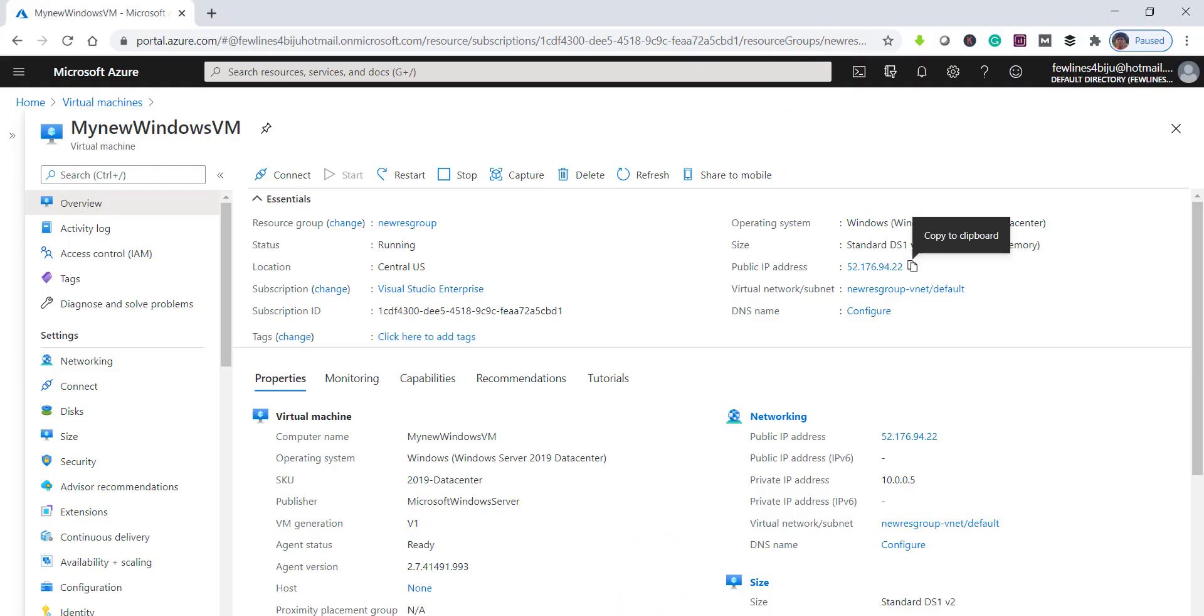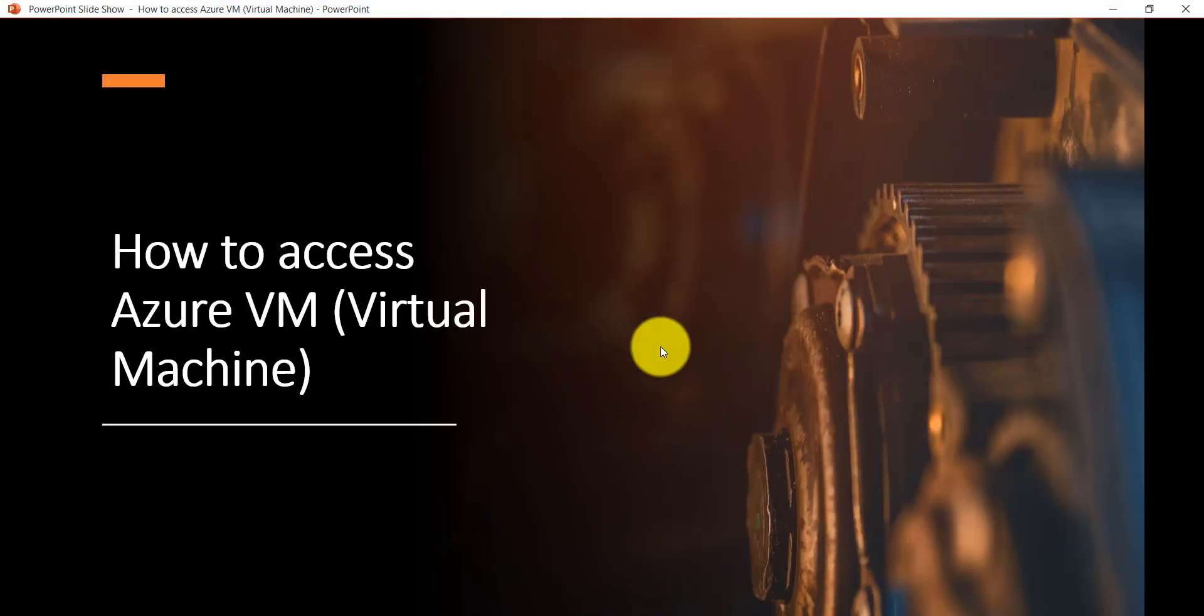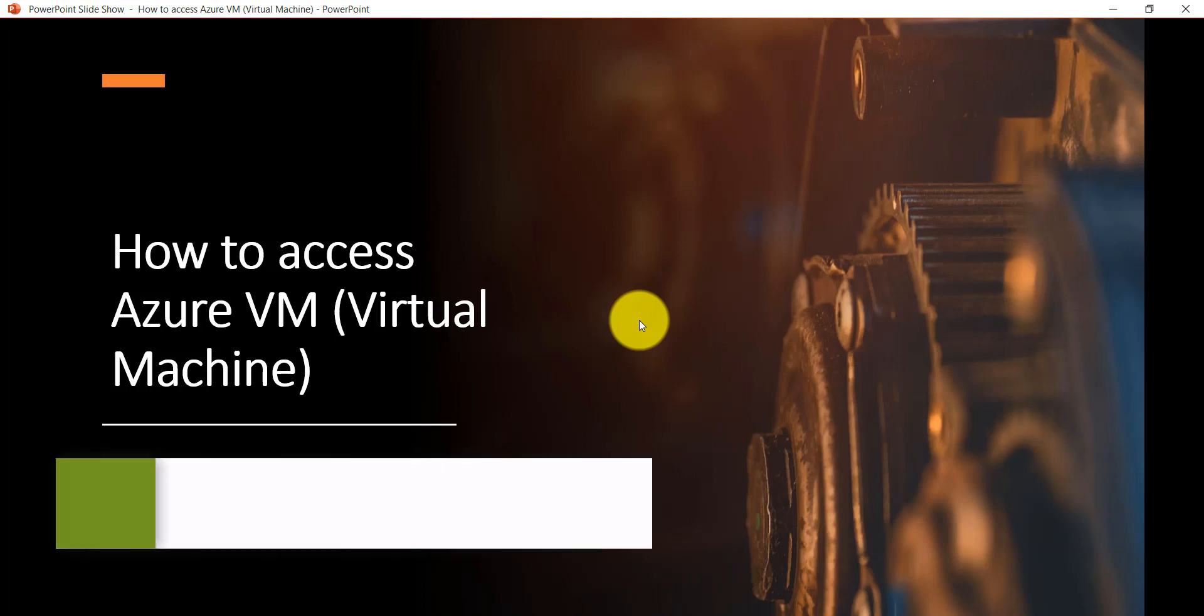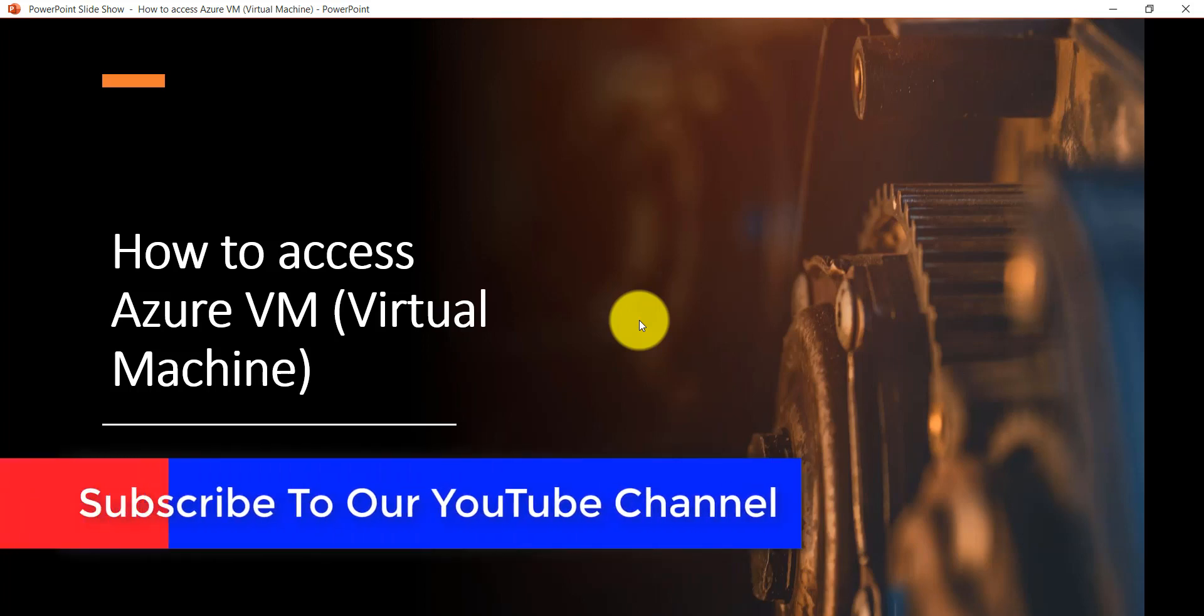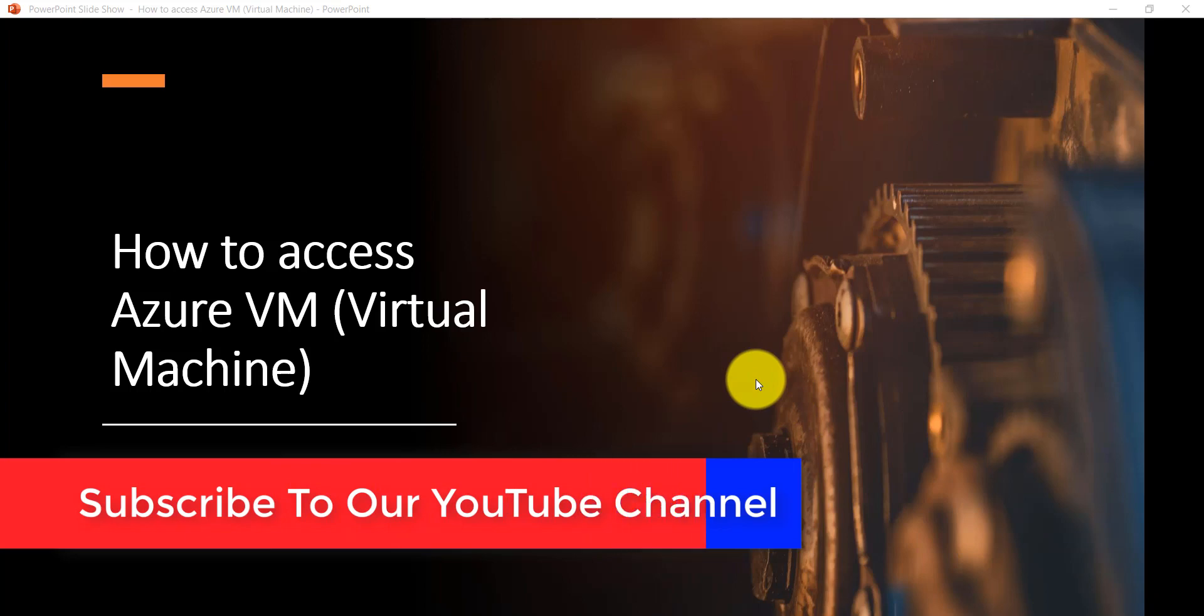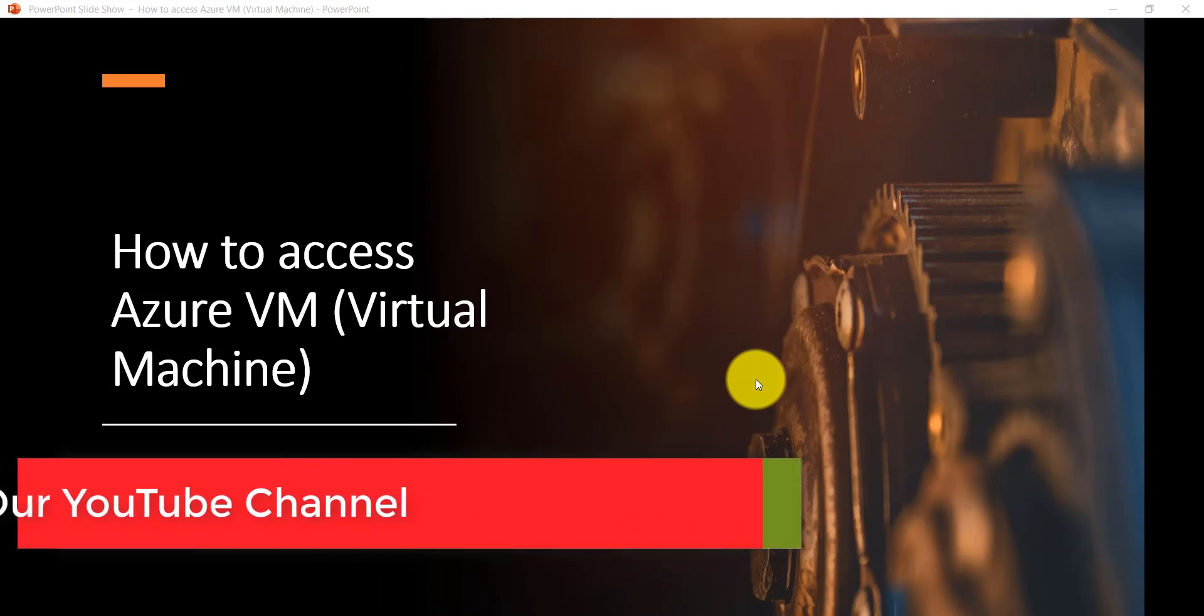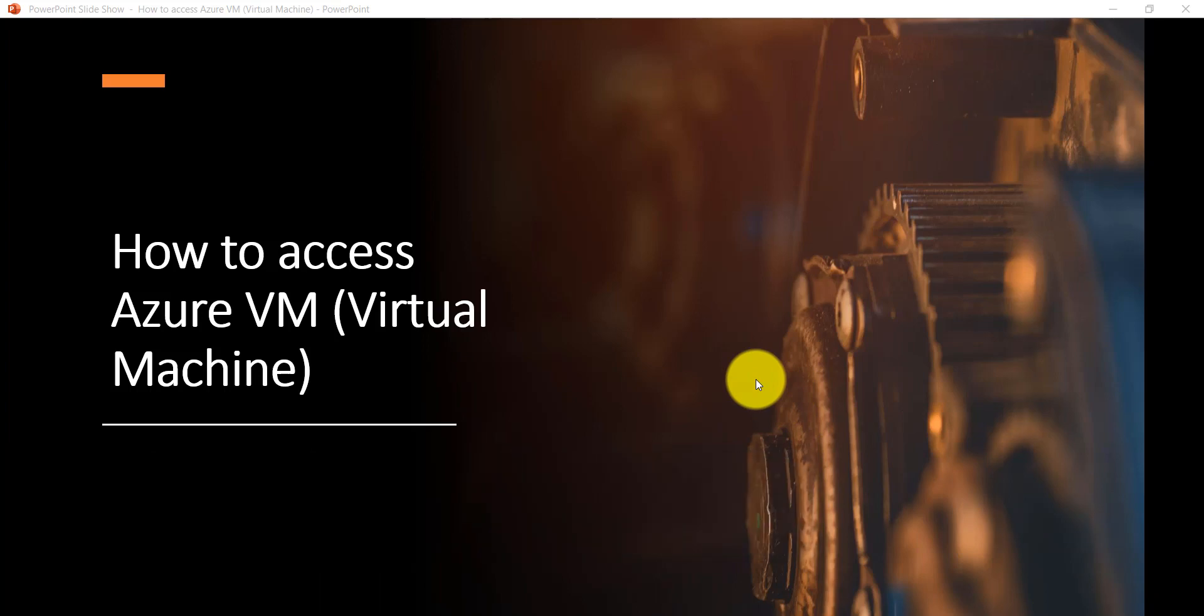What we have seen here is how to access the Azure Virtual Machine. As I told you, if you have not created the Azure Virtual Machine yet, you can follow the URL which I'm going to paste in the video description and you can create your own Azure Virtual Machine. This is what I thought to share with you today—how to access the Azure Virtual Machine. These are the two ways you can access the Azure Virtual Machine.